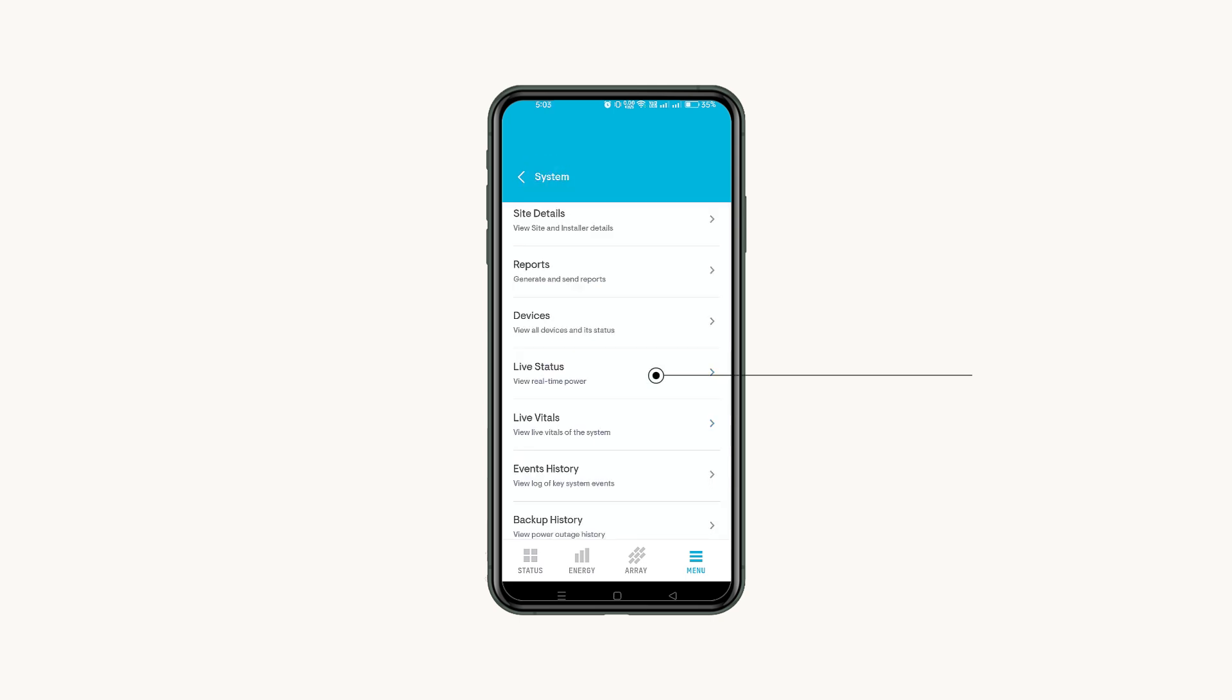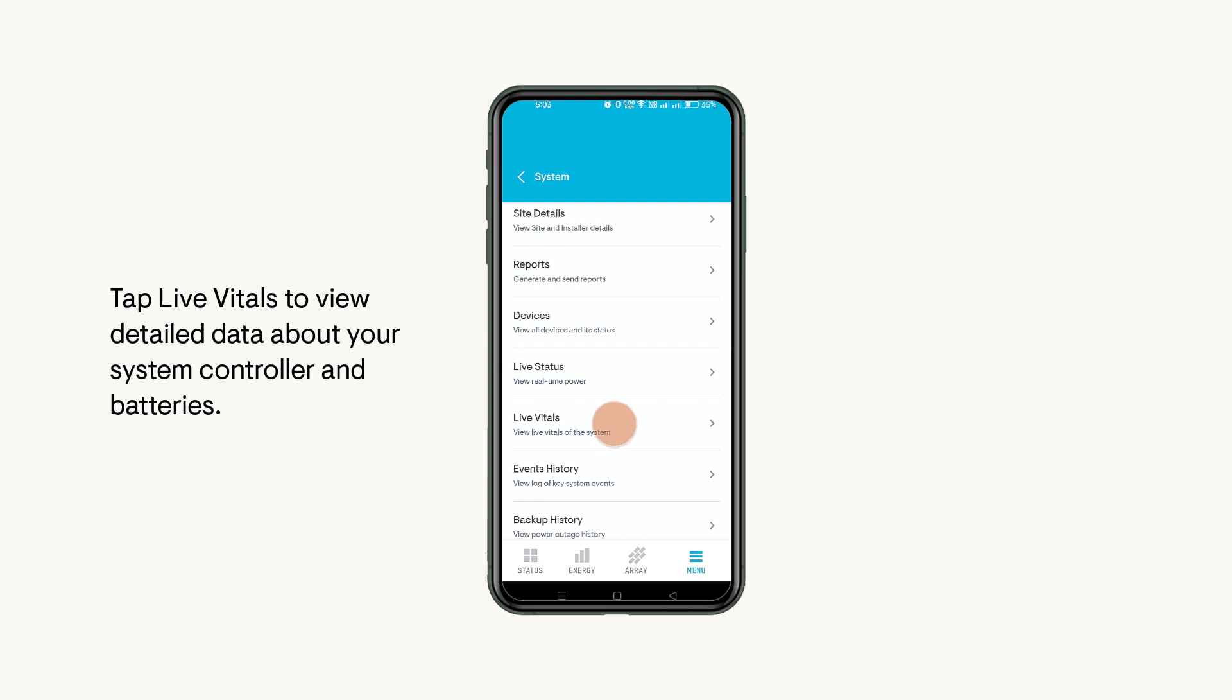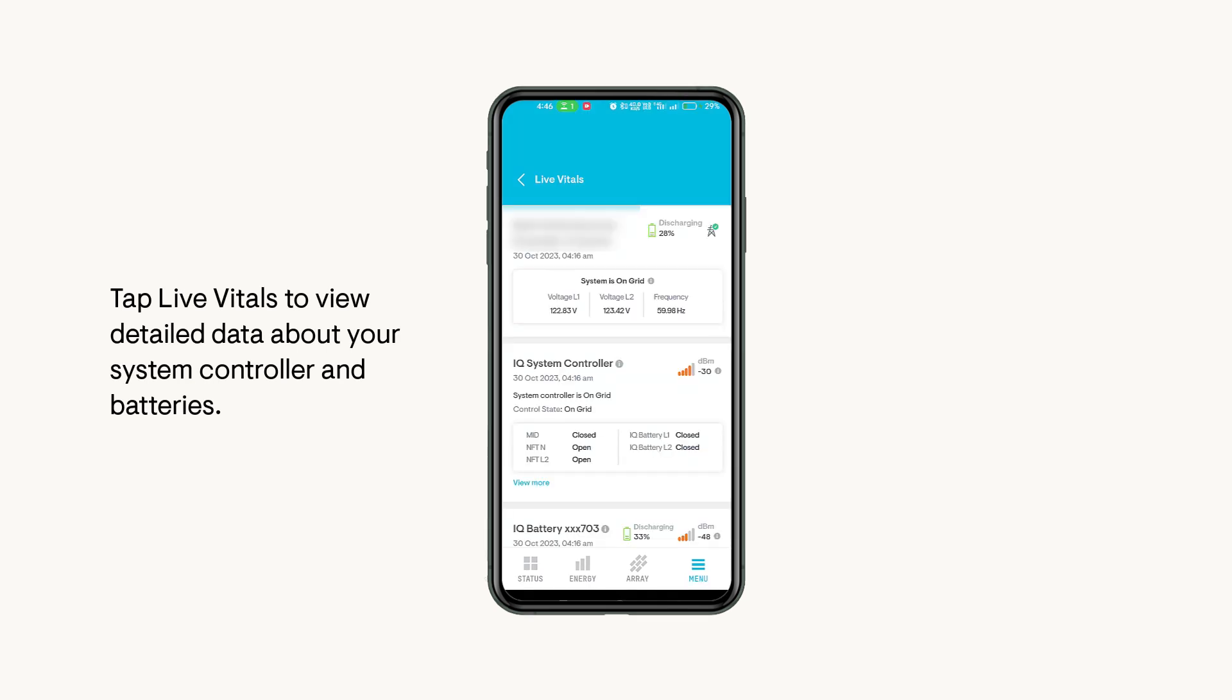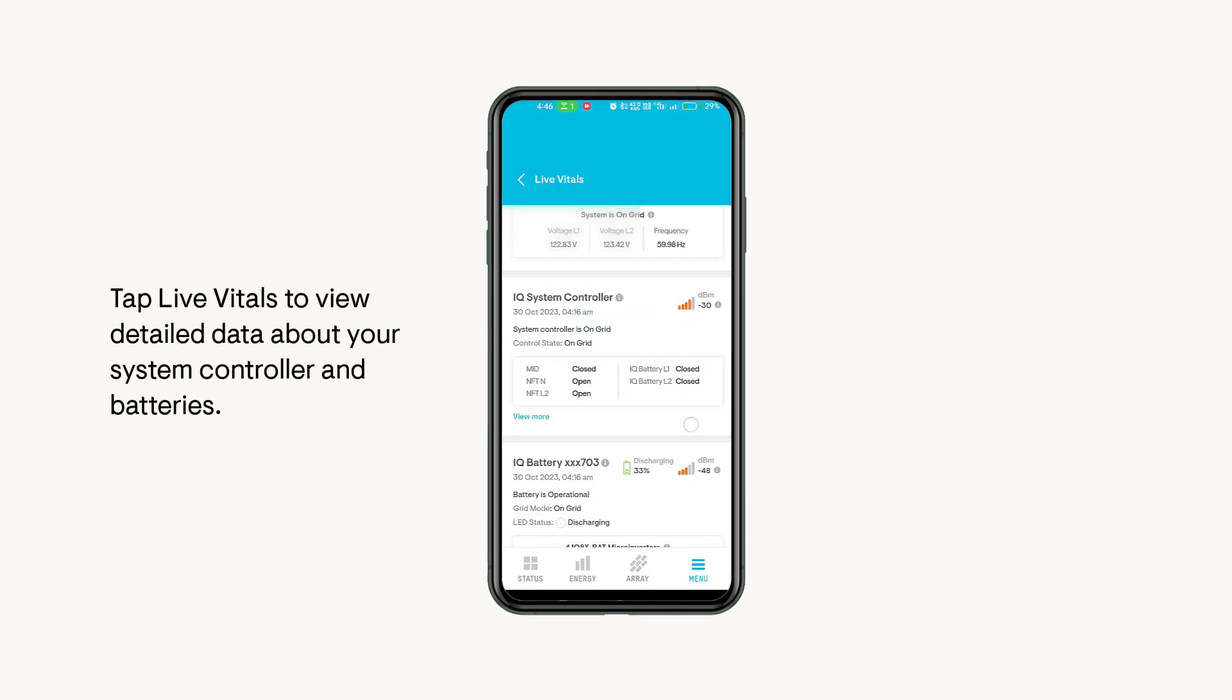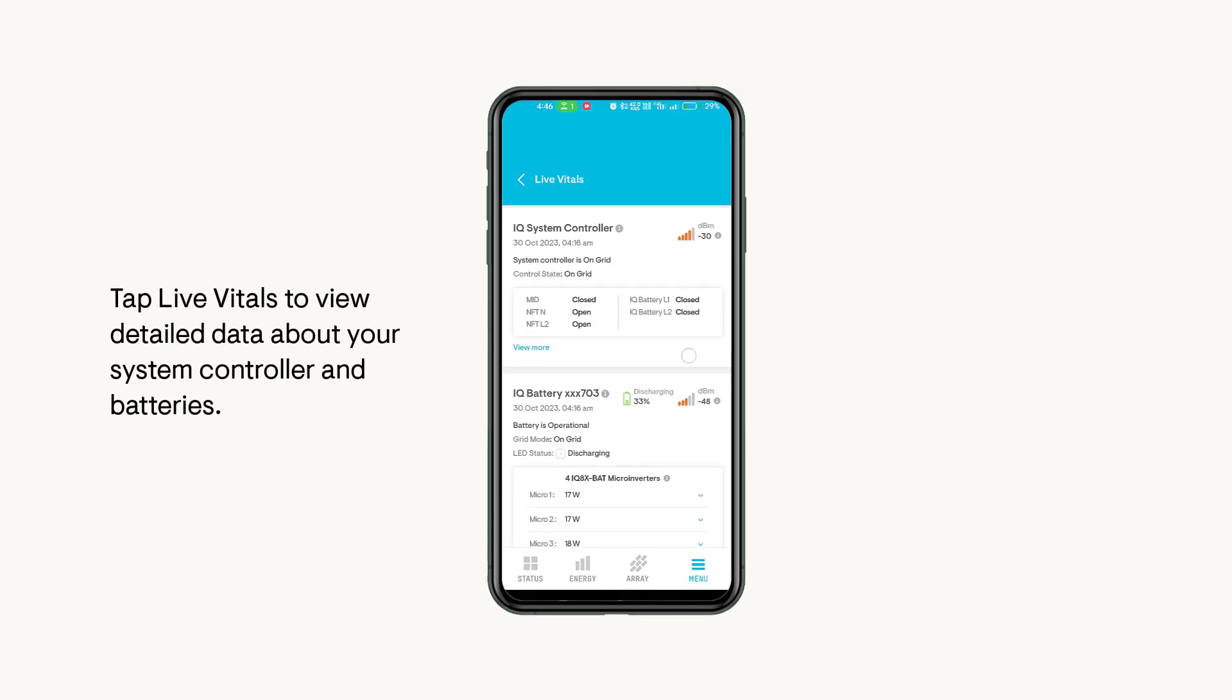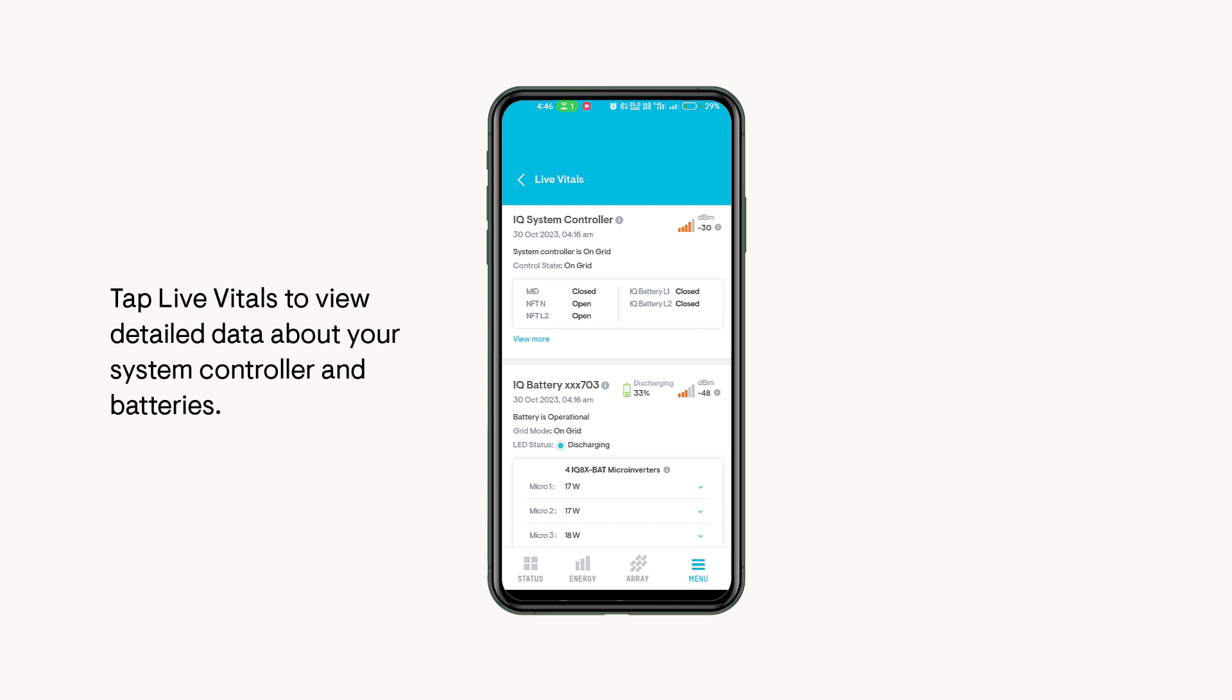If you have a storage system, you can access the live status from here too. In Live Vitals, you can access live detailed data of your IQ system controller and individual IQ batteries.